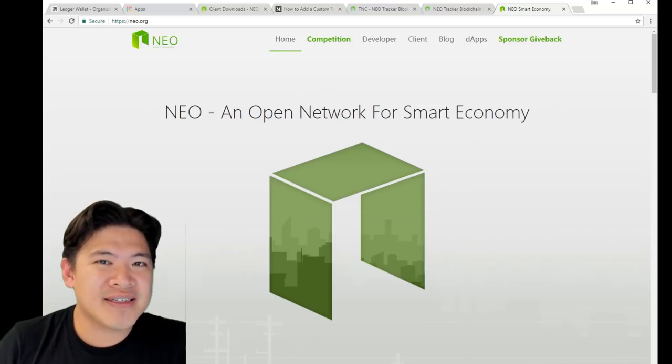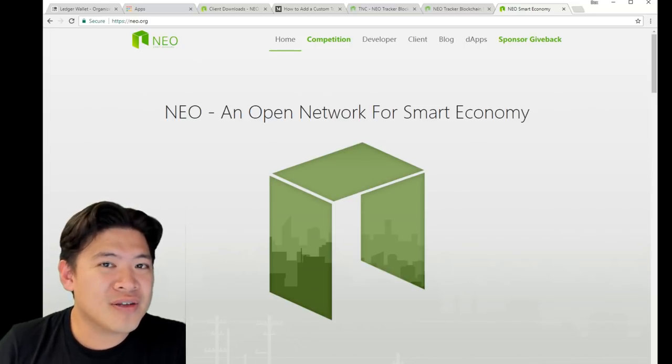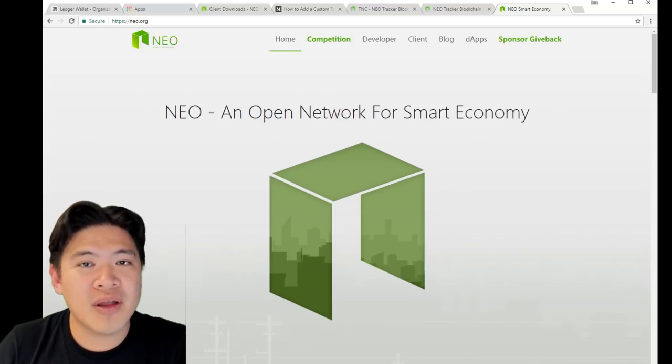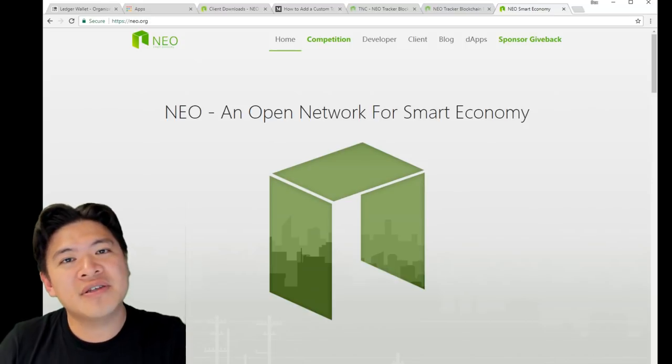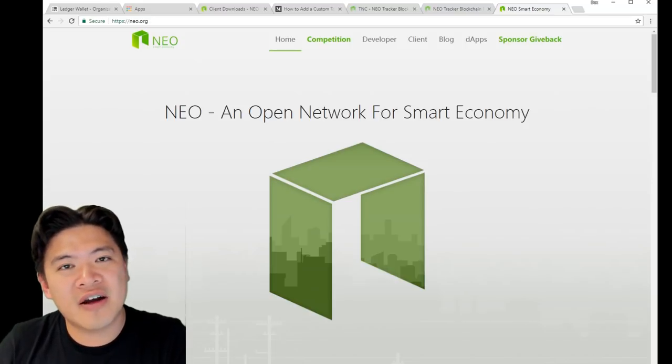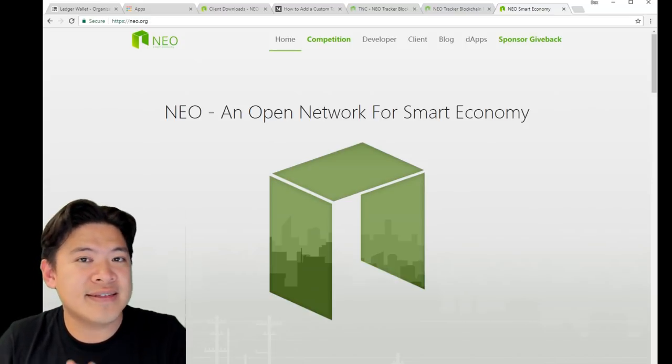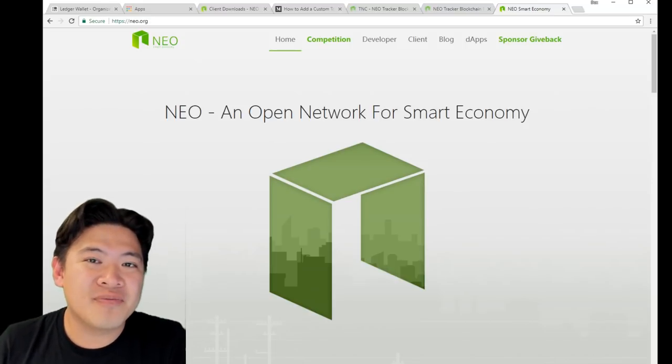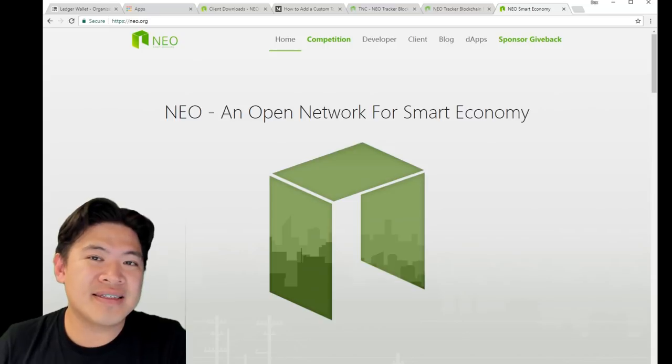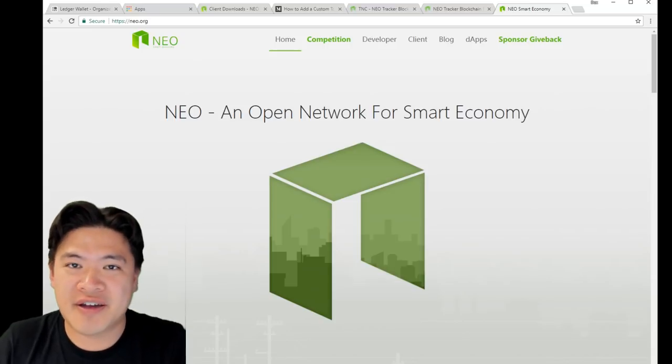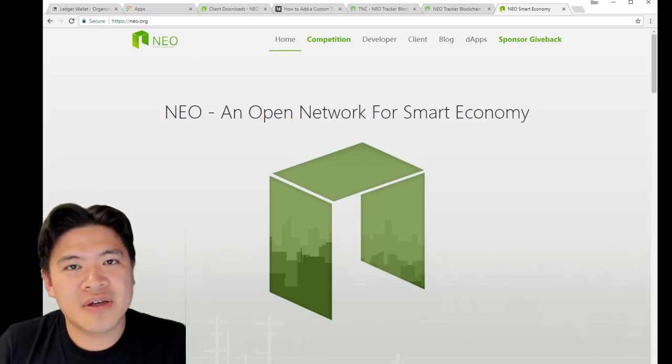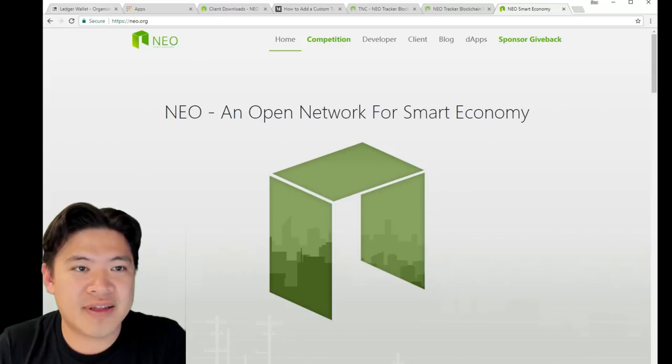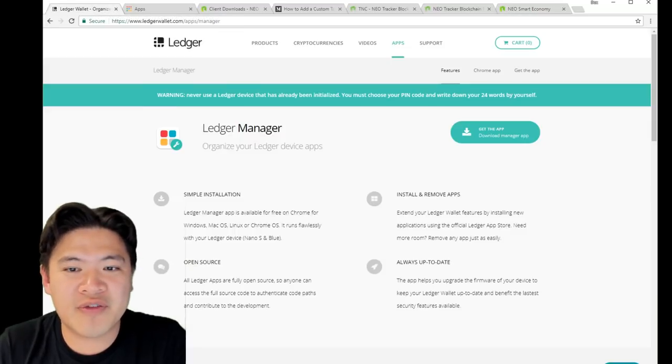The video will start off by showing you how to install the NEO app on the Ledger wallet, then we'll continue and talk about using NEO wallet. This is a light wallet made by the City of Zion team. Let's start off by installing the app for the Ledger wallet.